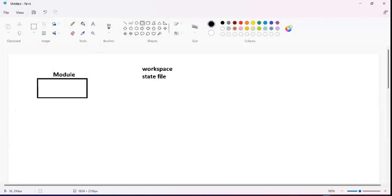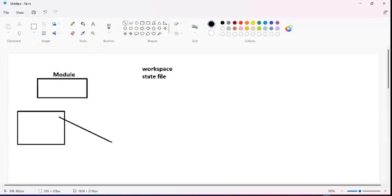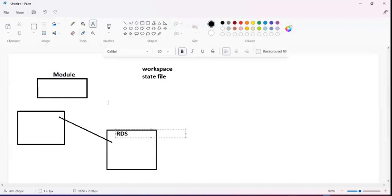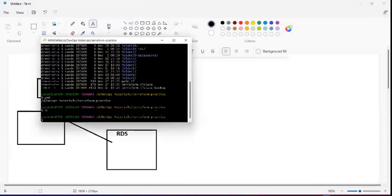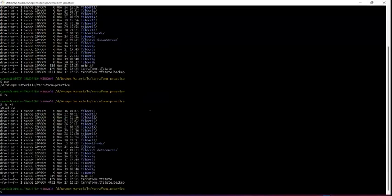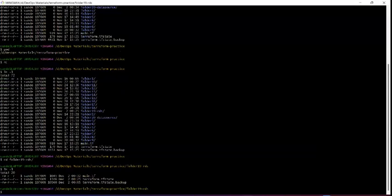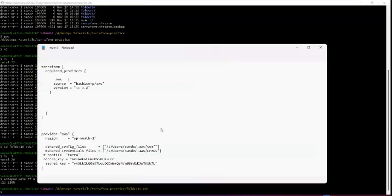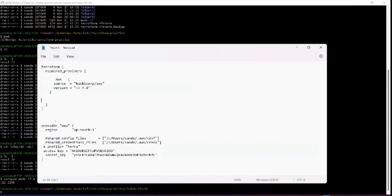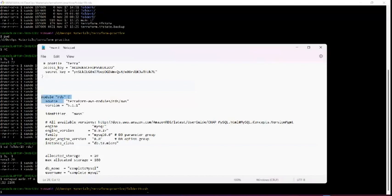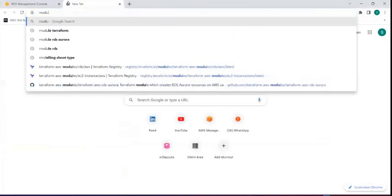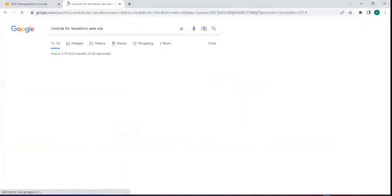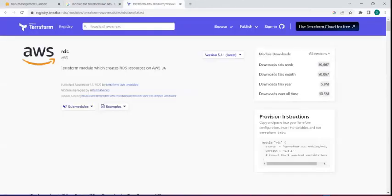We have a module already written in the Terraform Registry. I am pulling that code and using it to create my own RDS instance. We had already written the code previously. Let me open this file. I'll show you — this is the provider detail, these are the provider credentials, and this is where we pull the module from: the terraform-aws-rds module.